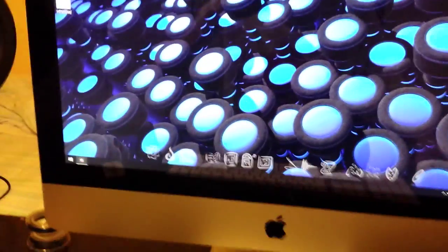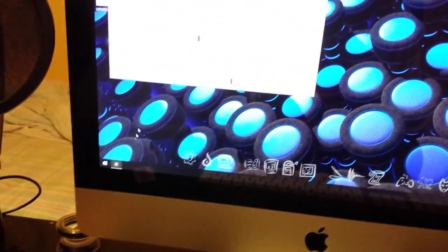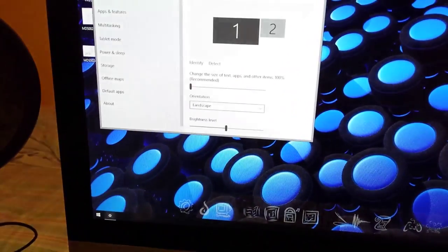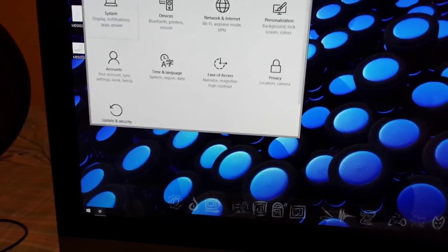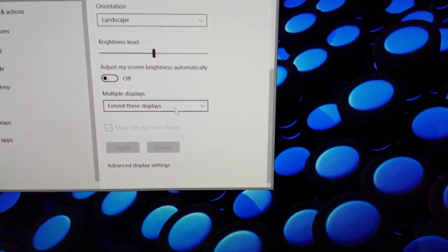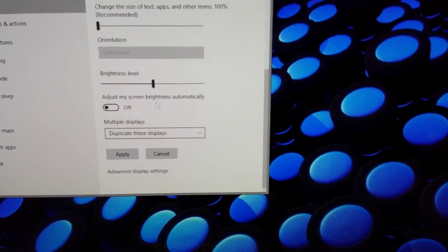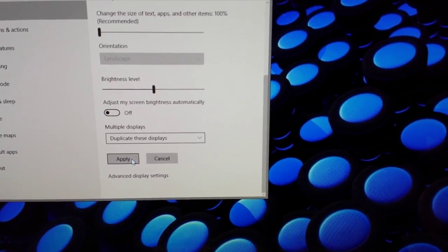Well, no problem. Go on your Start menu, on your Settings, go to Display. Alright, you want to scroll down, click on Duplicate these displays, and click Apply.